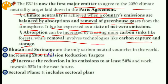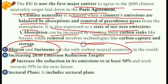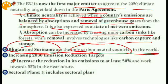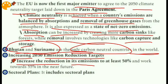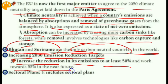Bhutan and Suriname are the only carbon-neutral countries in the world — very important from the prelims point of view. The EU's 2030 emission reduction targets aim to reduce emissions by at least 50%, working towards 55% in the near future.